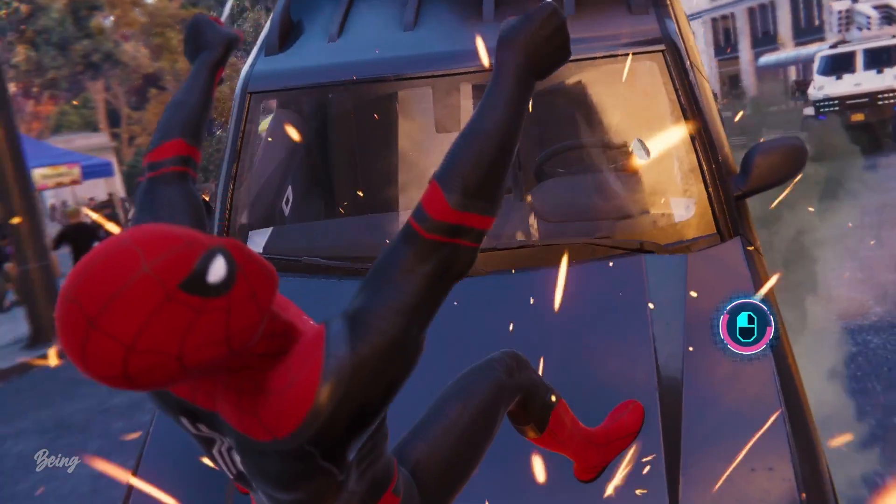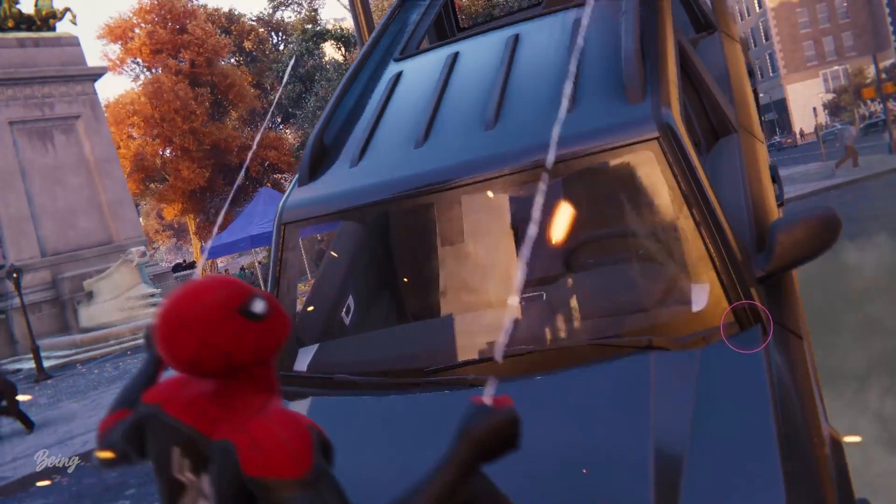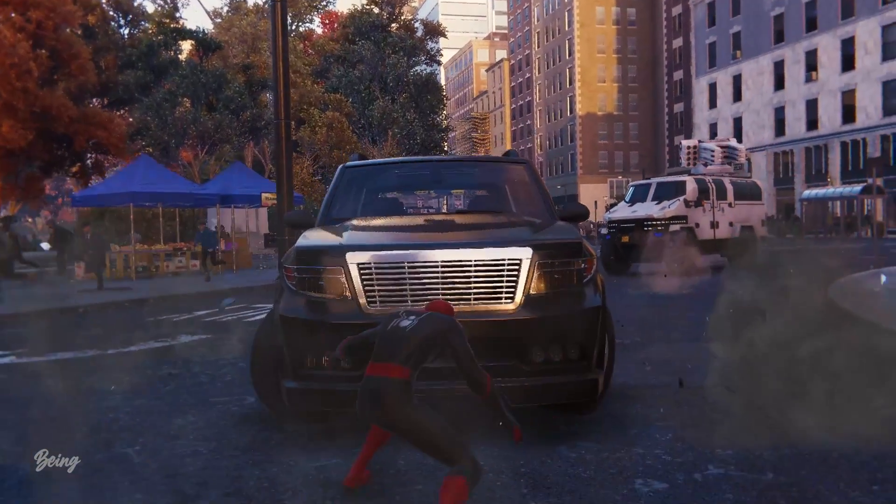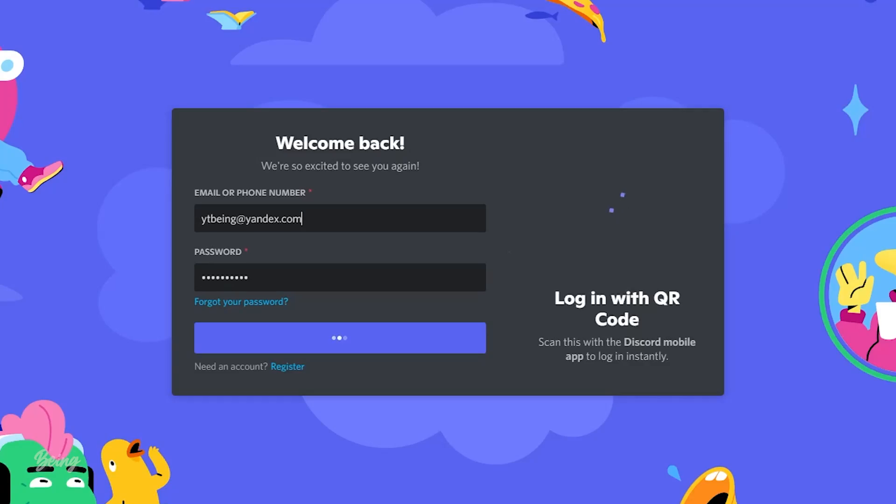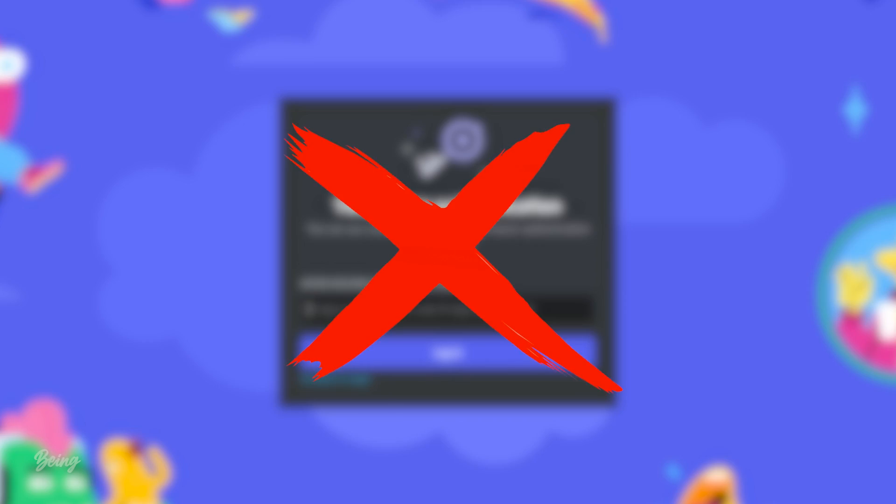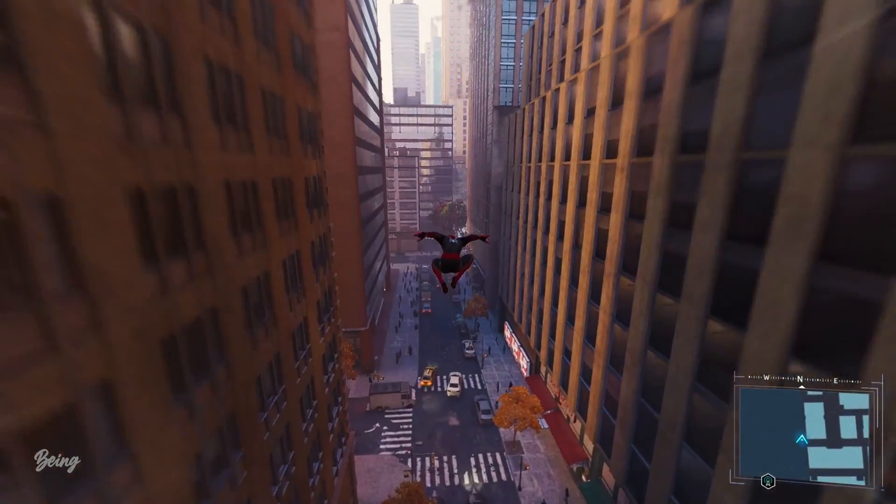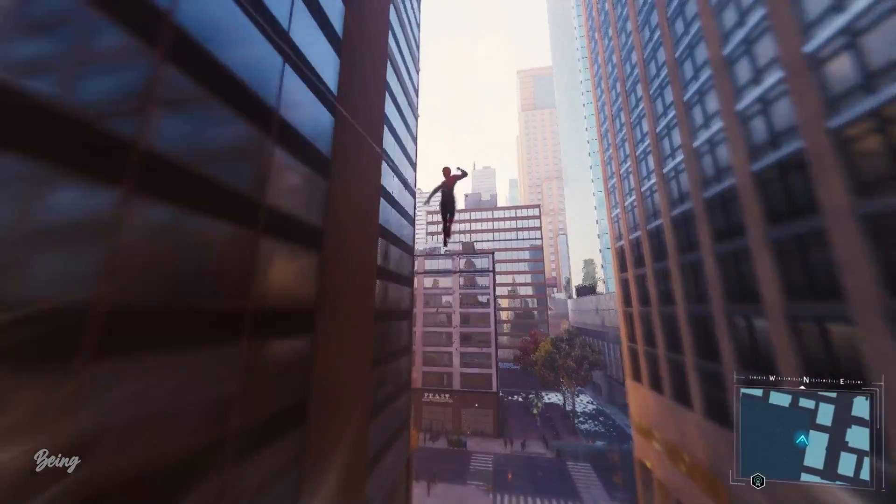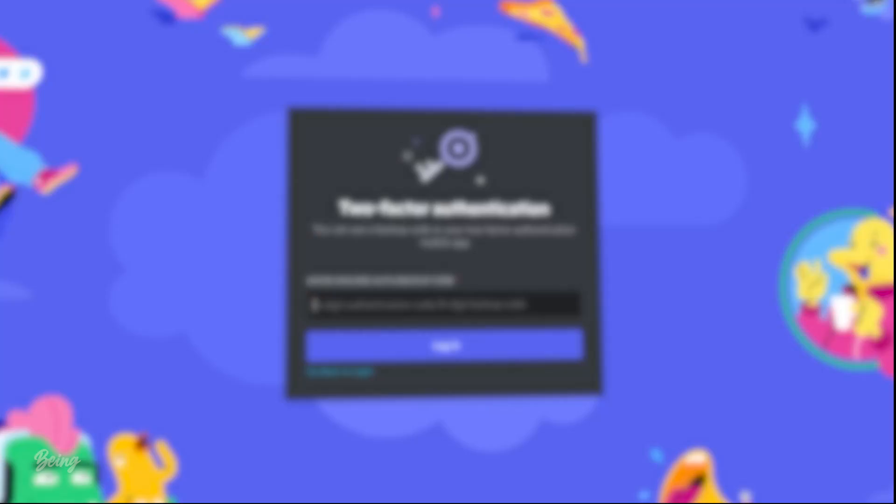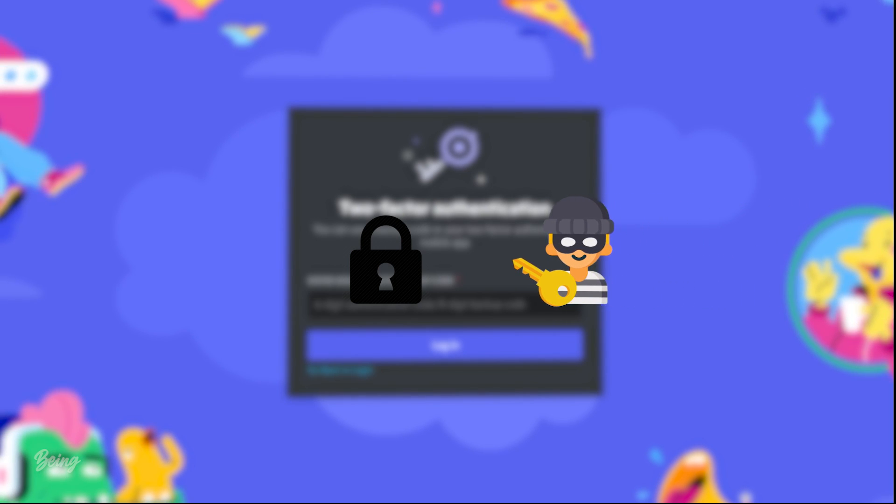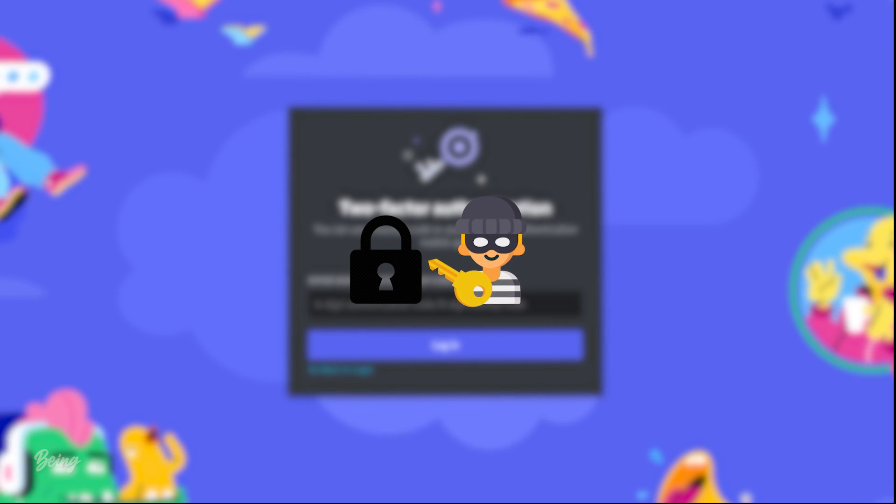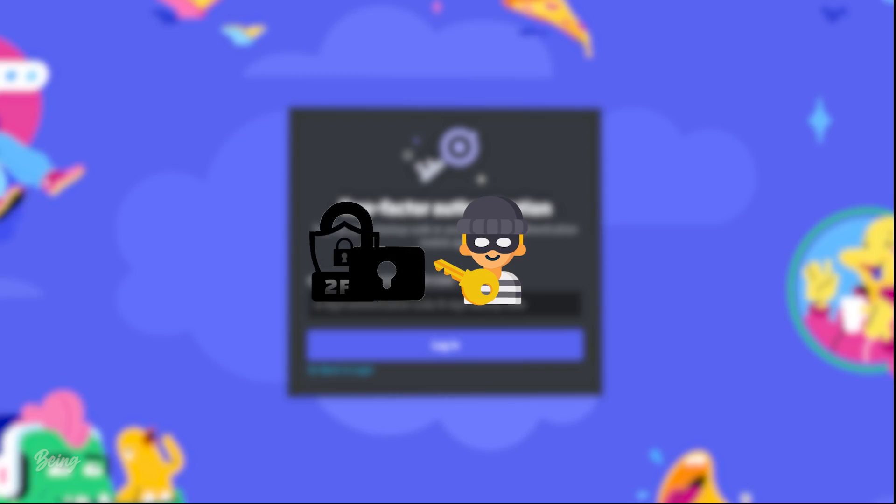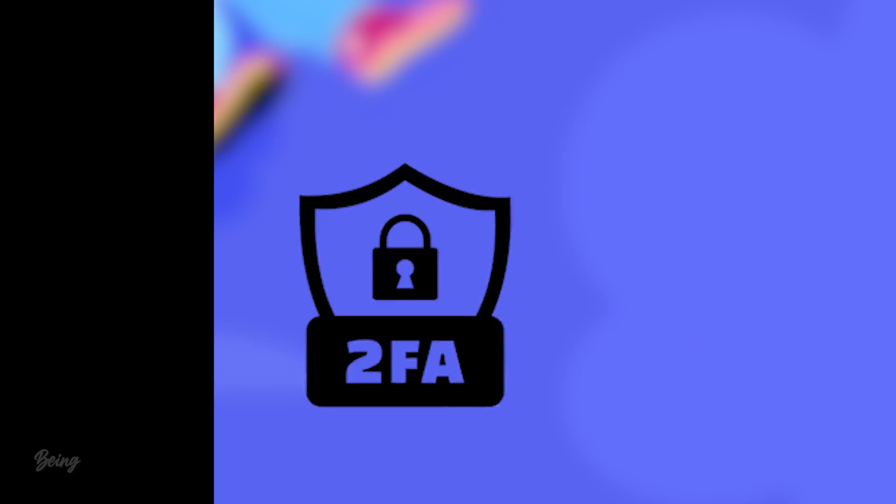The bad thing about the token is that, if you mistakenly leak your token or someone steals your token, then they can log into your account without any 2FA code. Discord will not ask them to enter the 2FA code and will give access directly, which makes it easier for hackers to get access to your account easily and where 2FA doesn't work even if you have enabled 2FA on your account.